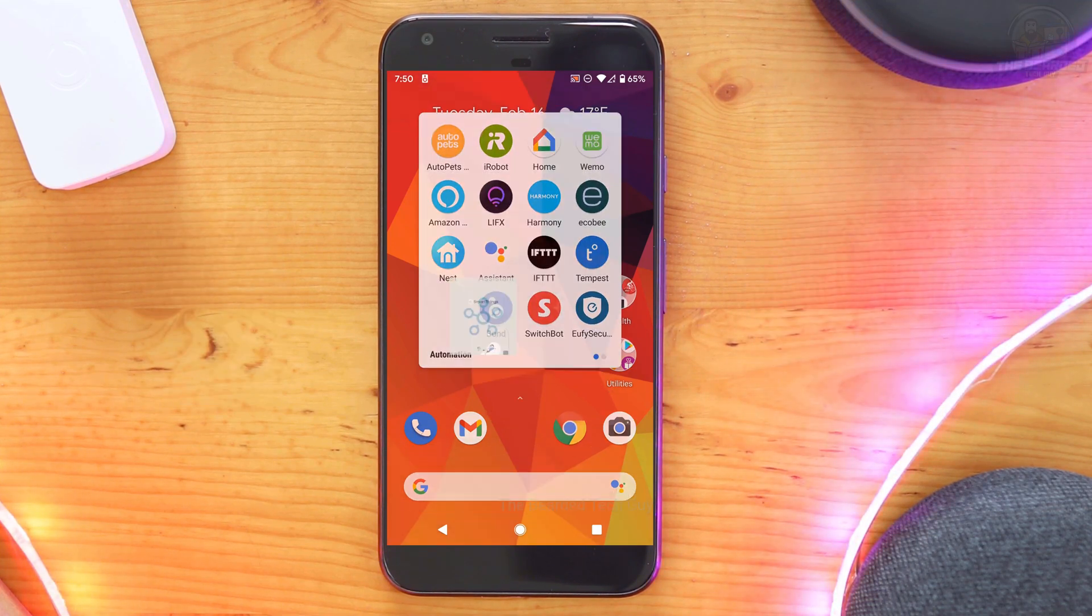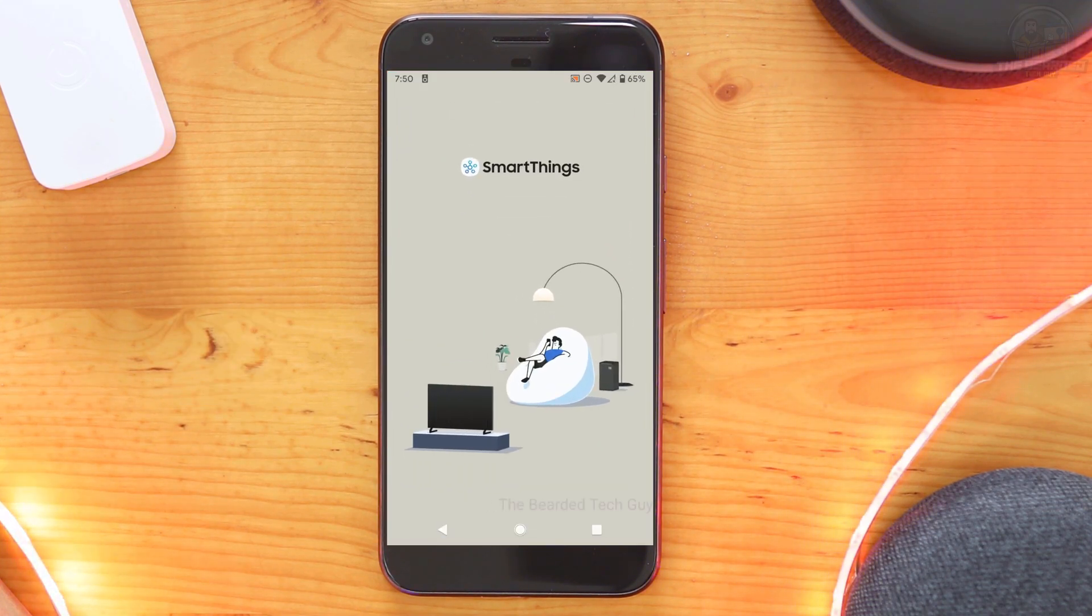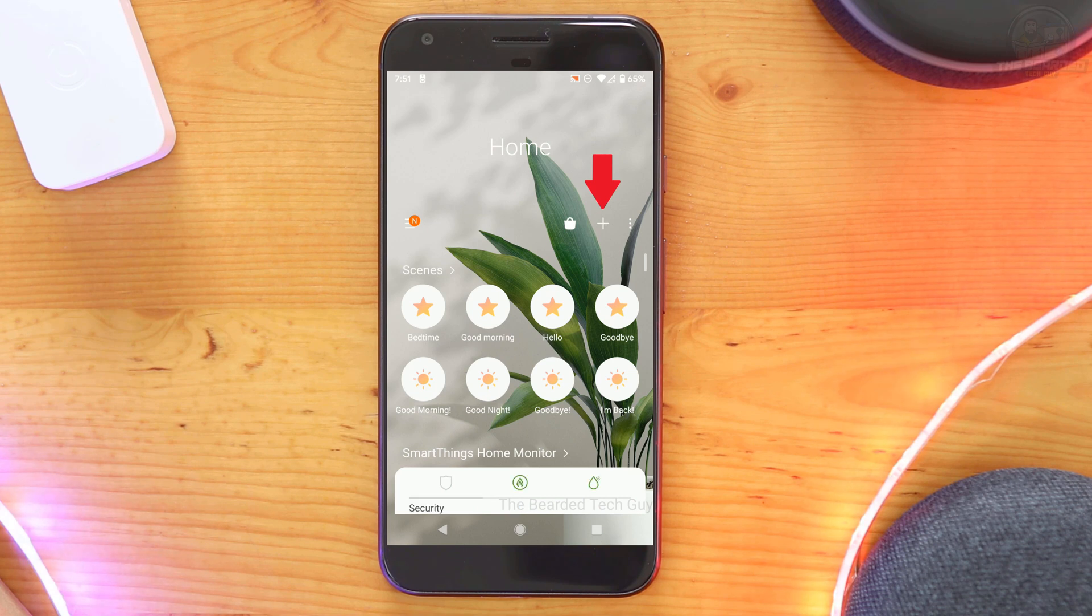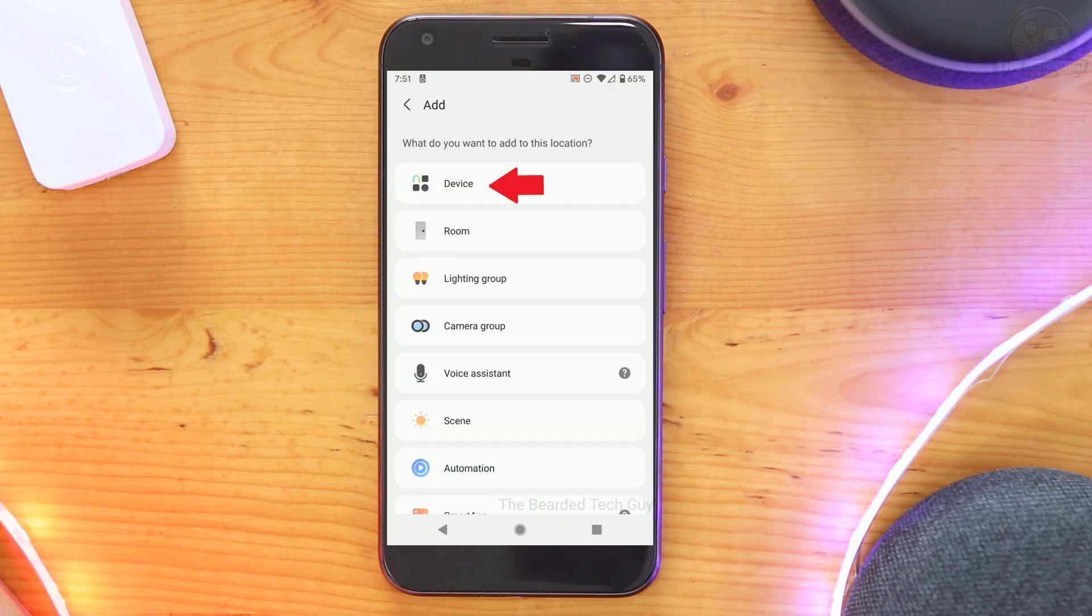To get started, open up the SmartThings app. Next click on the plus sign on the right hand side of the screen and then select device.